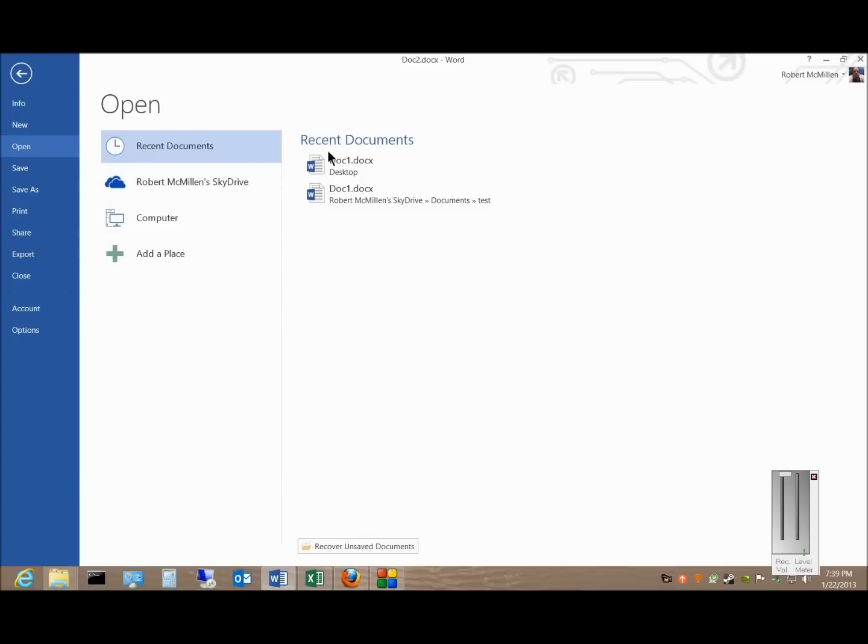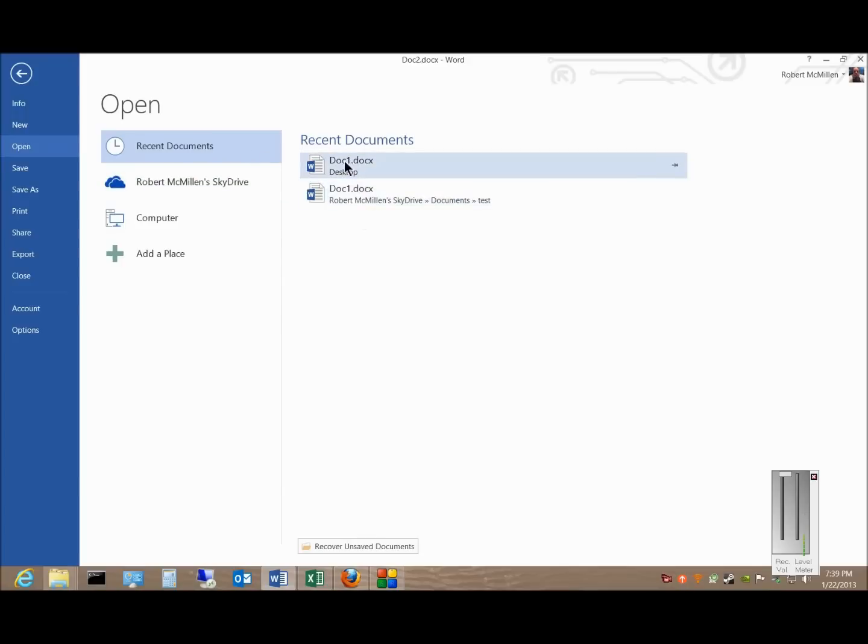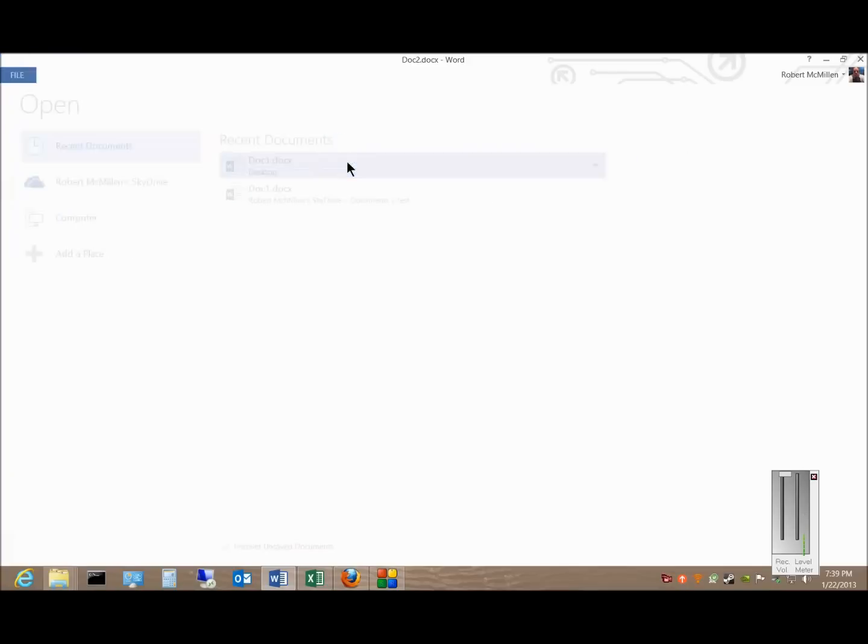And now we've added our SkyDrive, and from here we can just go ahead and double click on any account or any document.